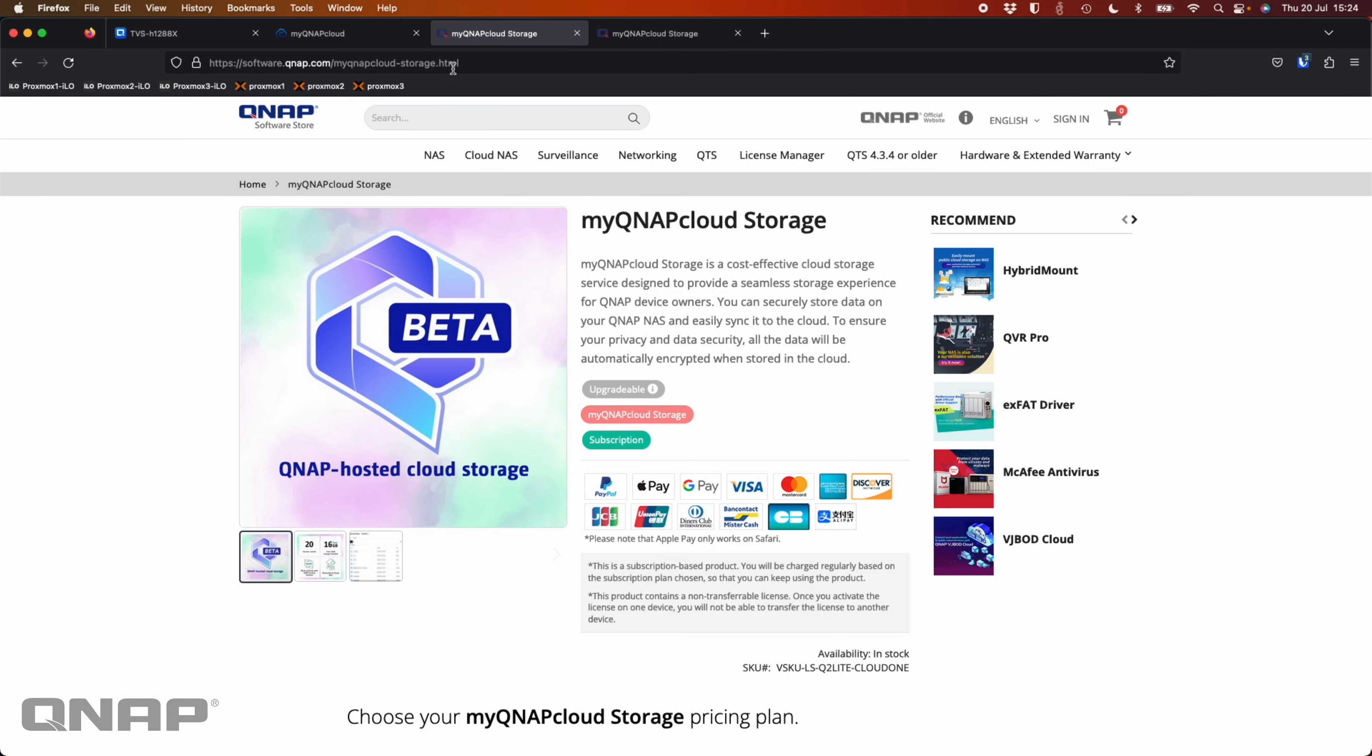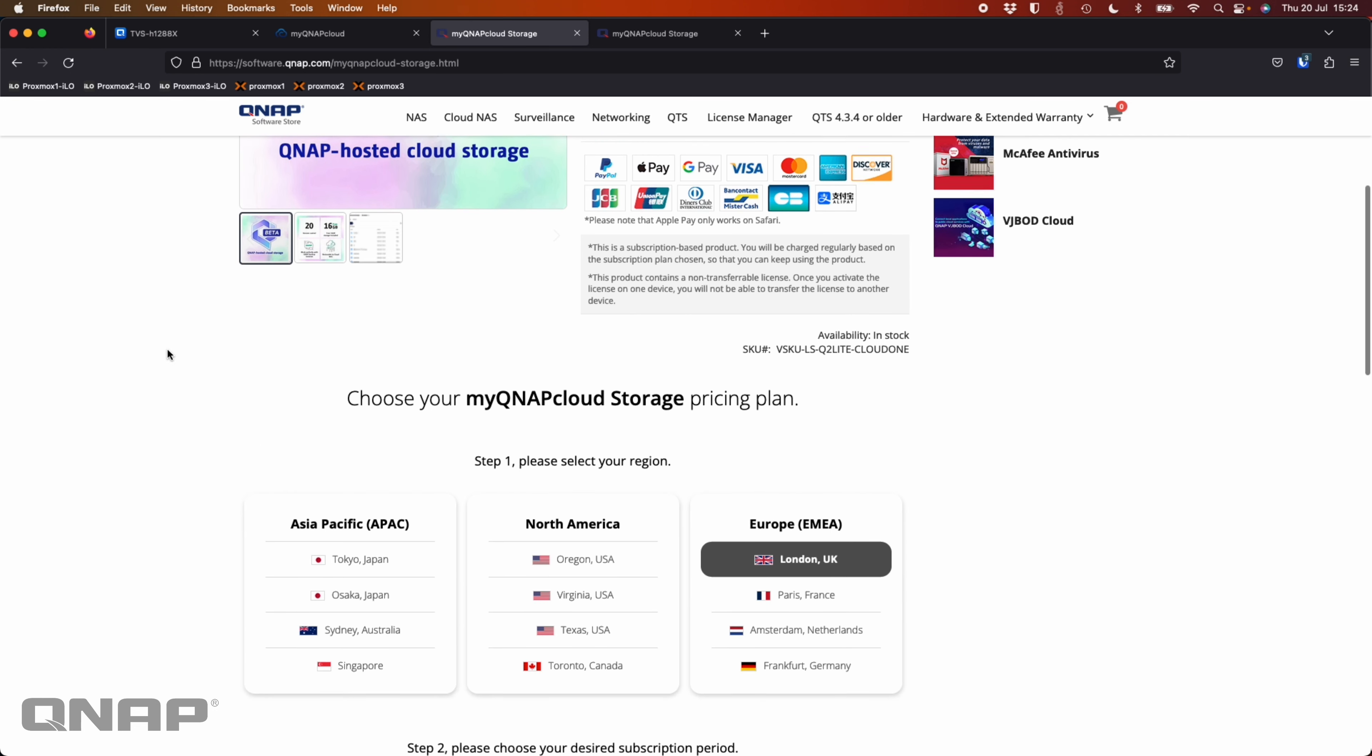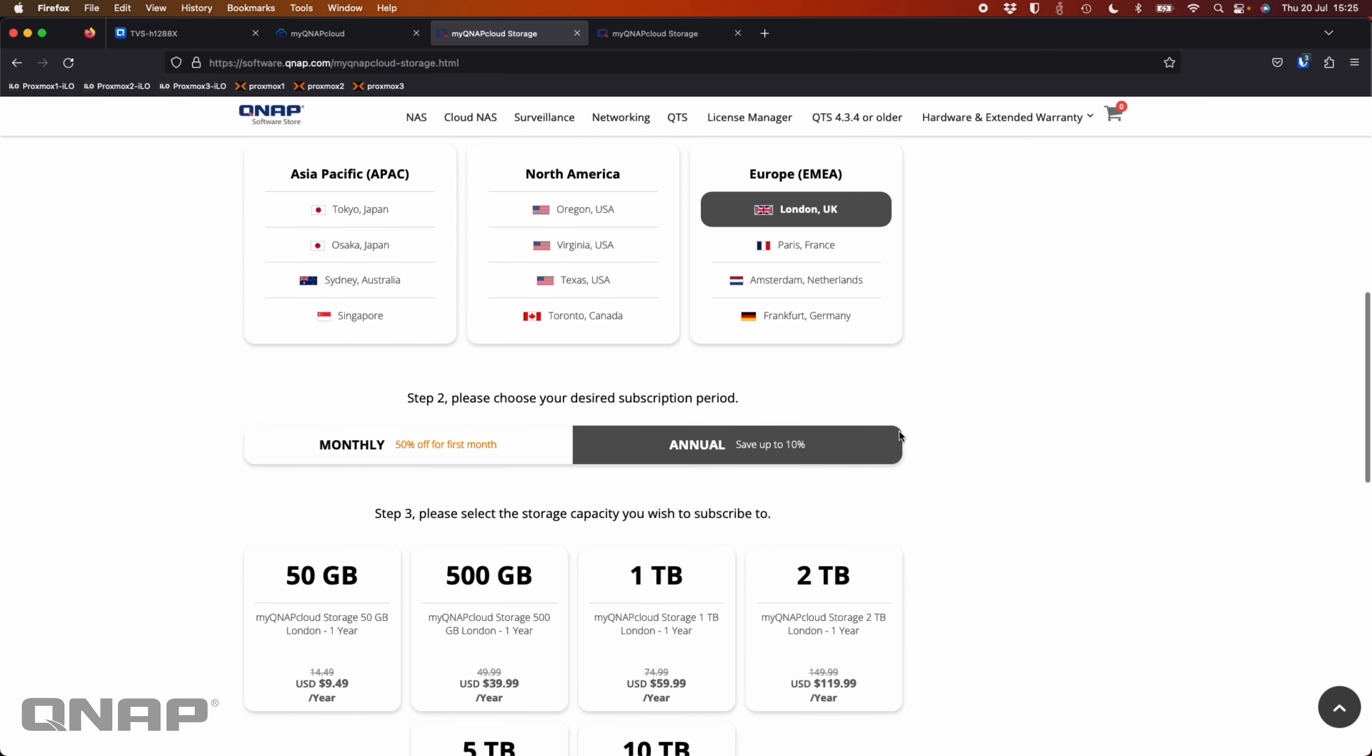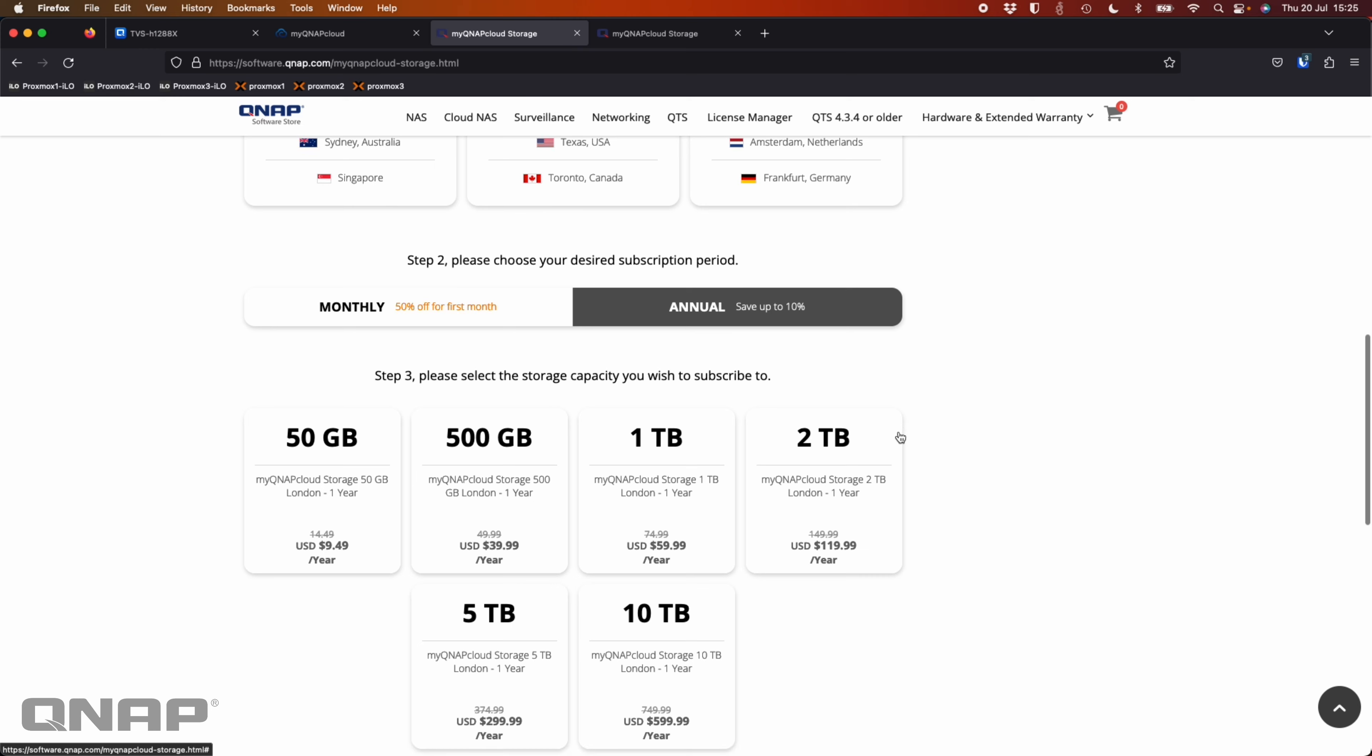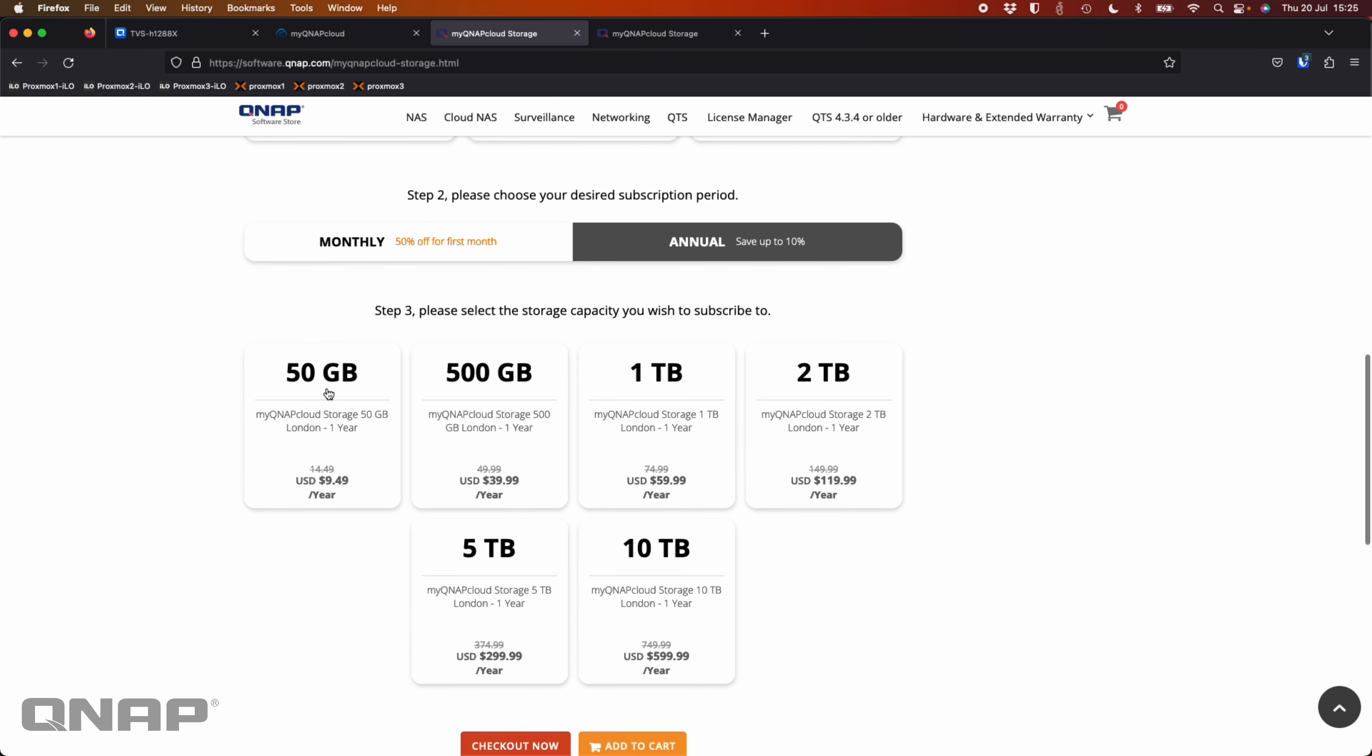If you want to have some extra space, if you go to software.qnap.com, we have the shop there that's able to sell you different subscriptions. So you can pick which region that you want. There's the 12 regions. So if I was to pick London, UK, for example, you can see the different options here. So 50 gig, 500 gig, and so on. You can just keep adding to the storage that you need.